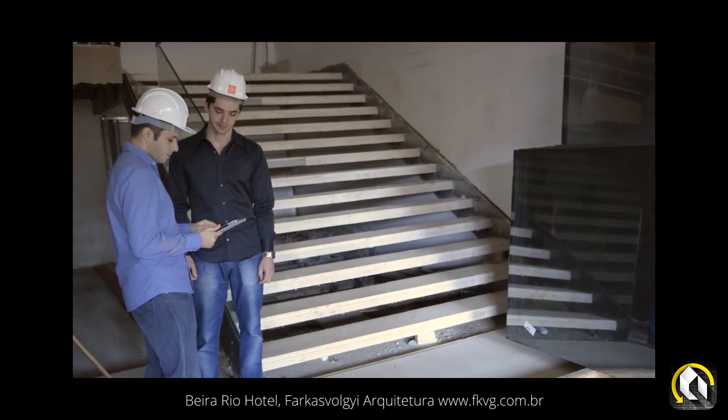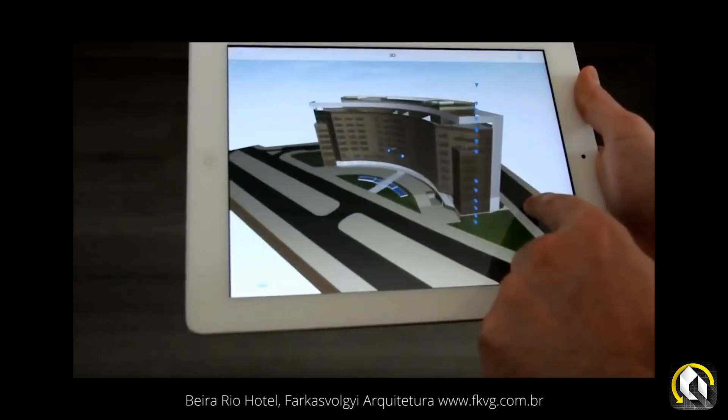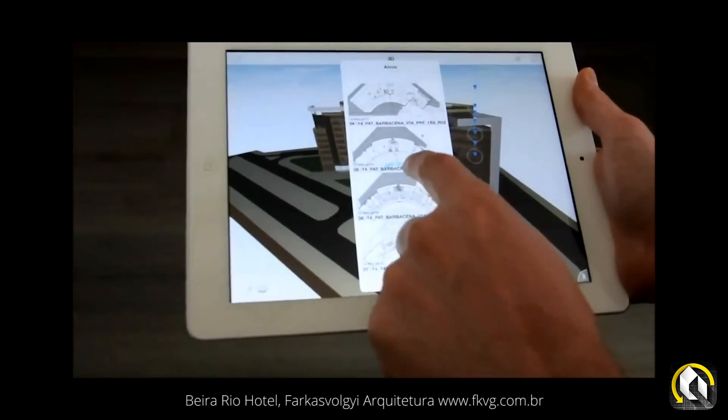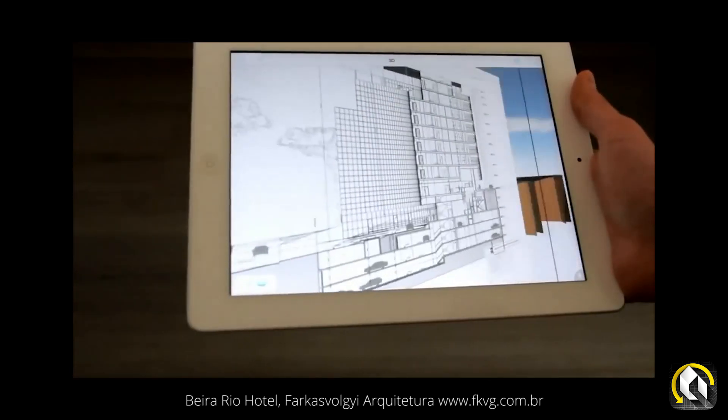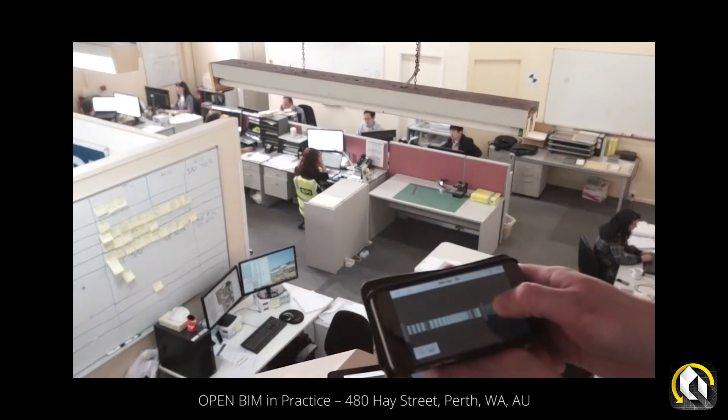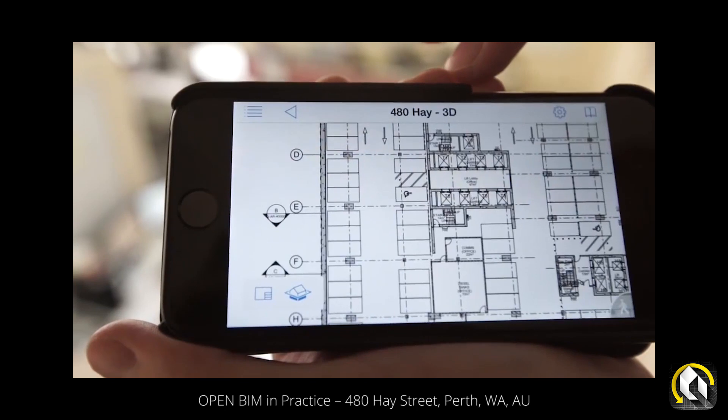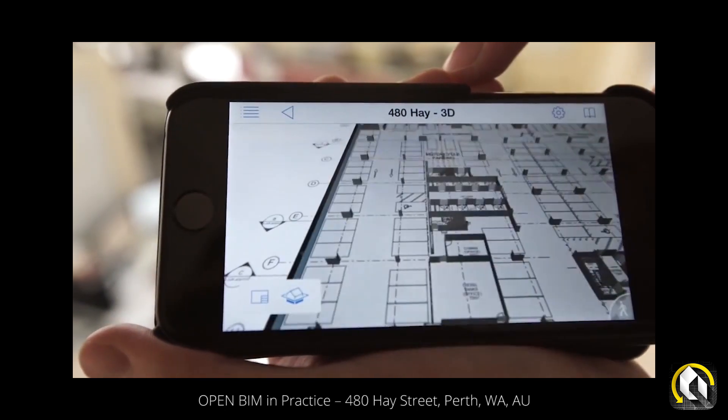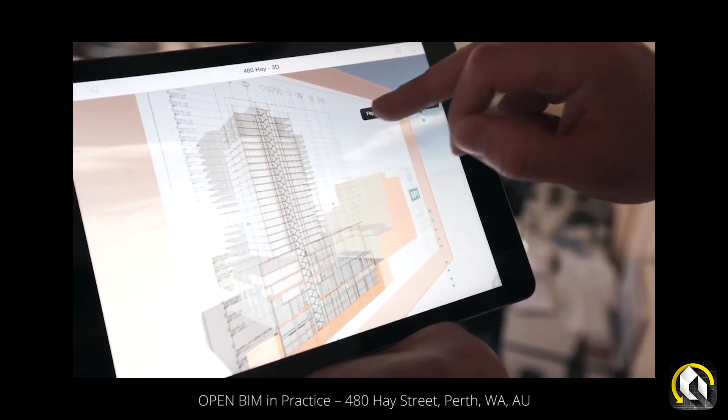Architects on iOS and Android have given up on alternative PDF viewer apps and turned to BIMx Pro as a powerful document viewer, and much more.